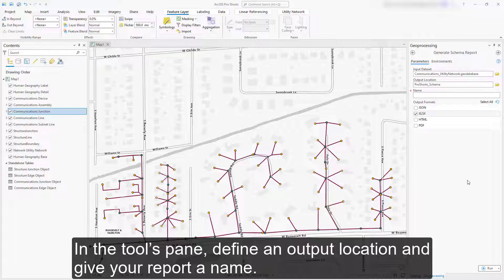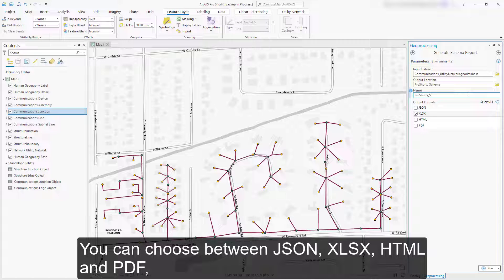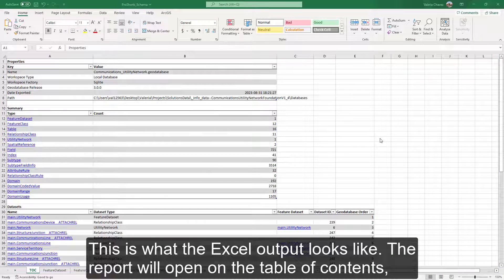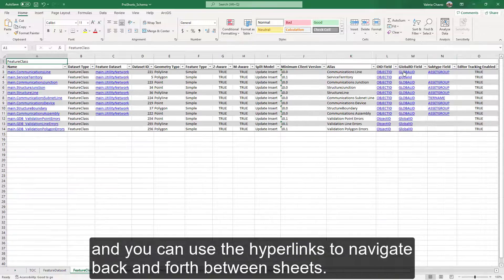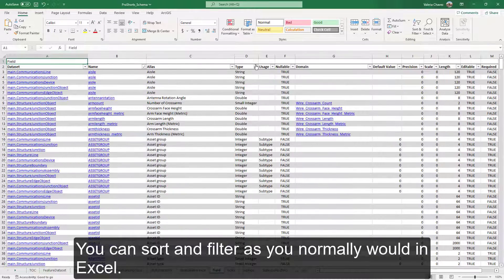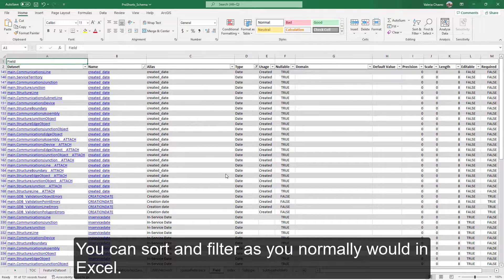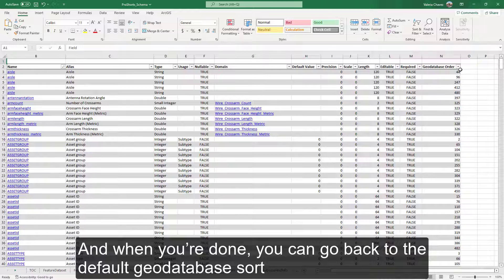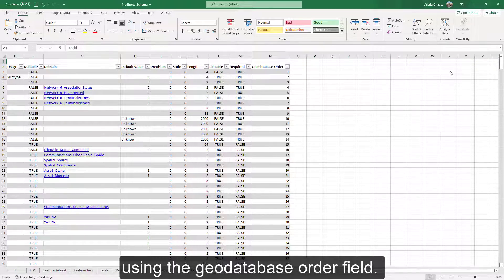In the Tools pane, define an output location and give your report a name. You can choose between JSON, XLSX, HTML, and PDF, or select All to see which format you prefer. This is what the Excel output looks like. The report will open on the Table of Contents, and you can use hyperlinks to navigate back and forth between sheets. You can sort and filter as you normally would in Excel. When you're done, you can go back to the default geodatabase sort using the geodatabase order field.